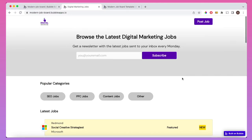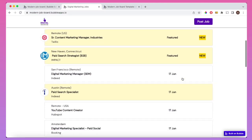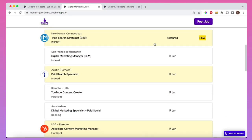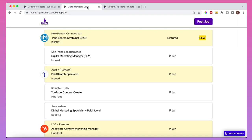This is a job board app that I've built with Bubble. It's available for purchase on the Bubble Marketplace, and one request I've received from users recently is to include some analytics. In this tutorial, I'm going to show how you can add custom analytics to your Bubble app.